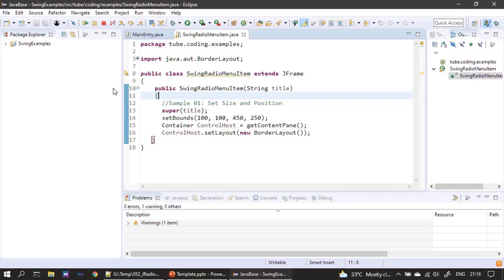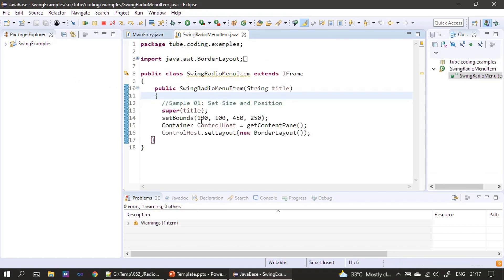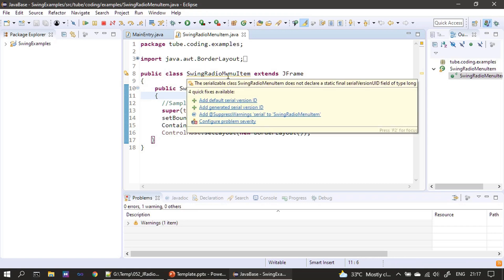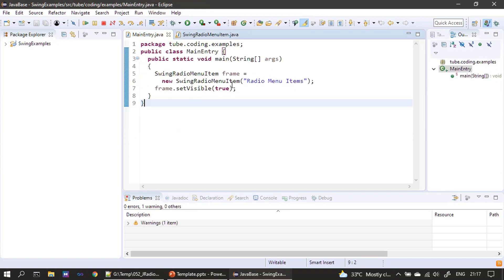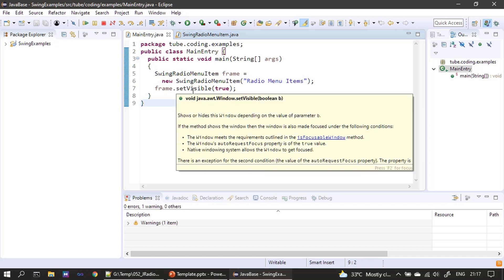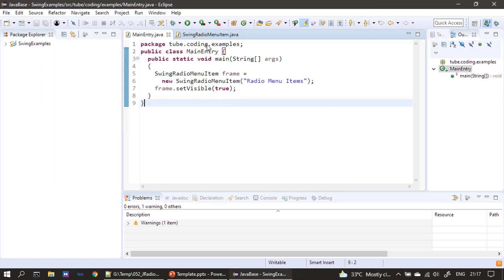Now let's go to the demo. Eclipse is opened here. We have a class called SwingRadioMenuItem which extends JFrame. It has its initial size and position, a content pane, and a BorderLayout. In the main entry we create this JFrame and set visible to true. For more detailed information, watch the very first video in this Java Swing series.